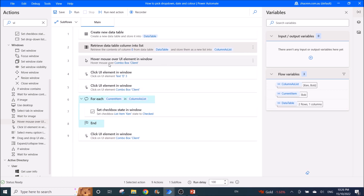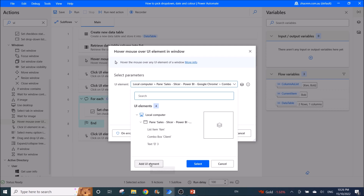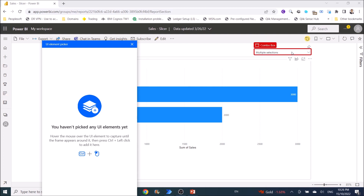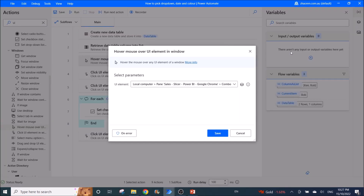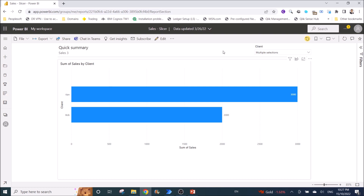Then use 'Hover Mouse Over UI Element in Window'. Click on 'Add UI Element', select the combo box, and Ctrl+left-click, then press Save. The reason for this is you want the 'Clear Selection' option to appear — you need to hover around that area to get it to show.